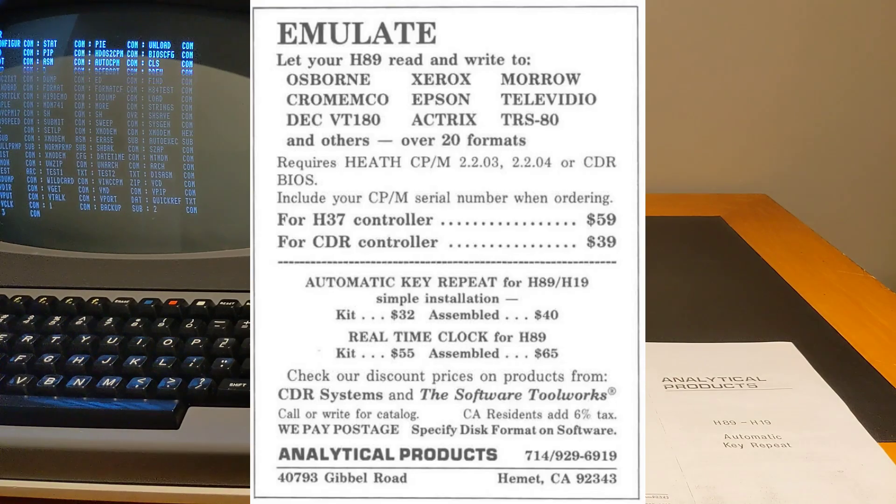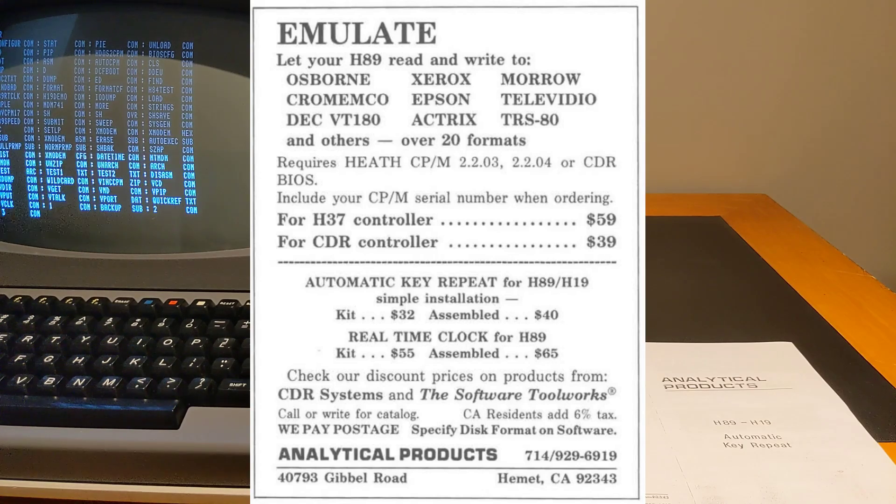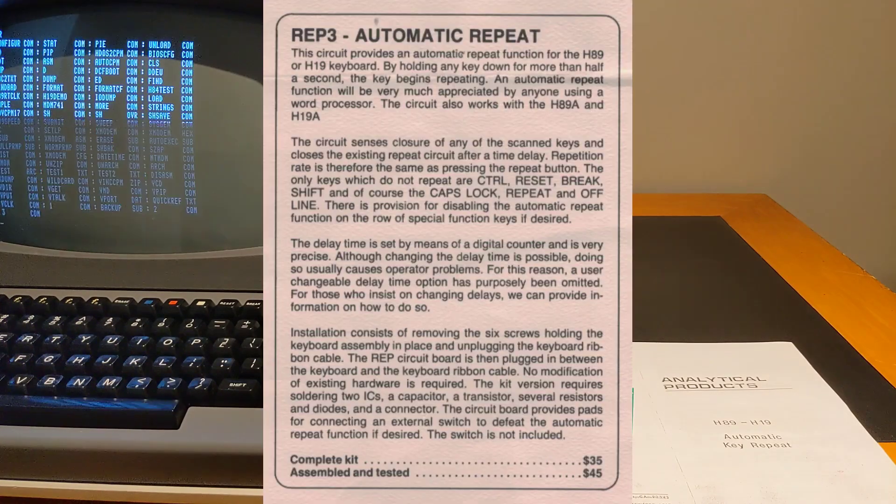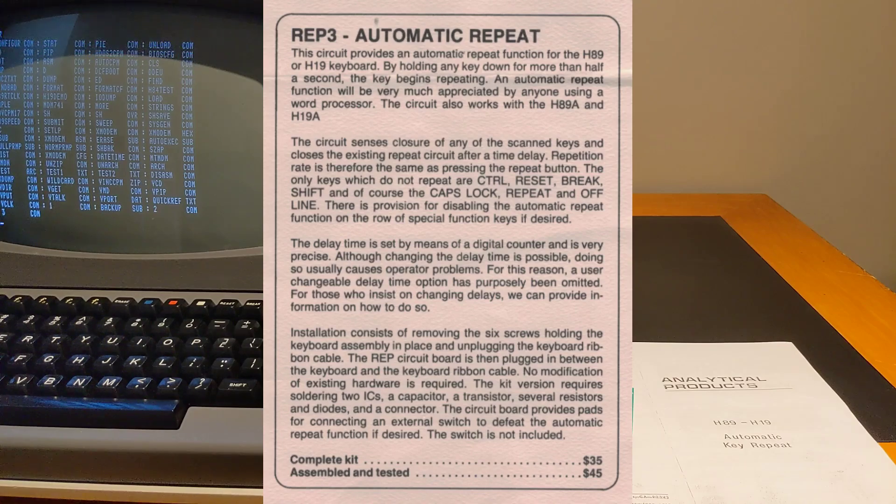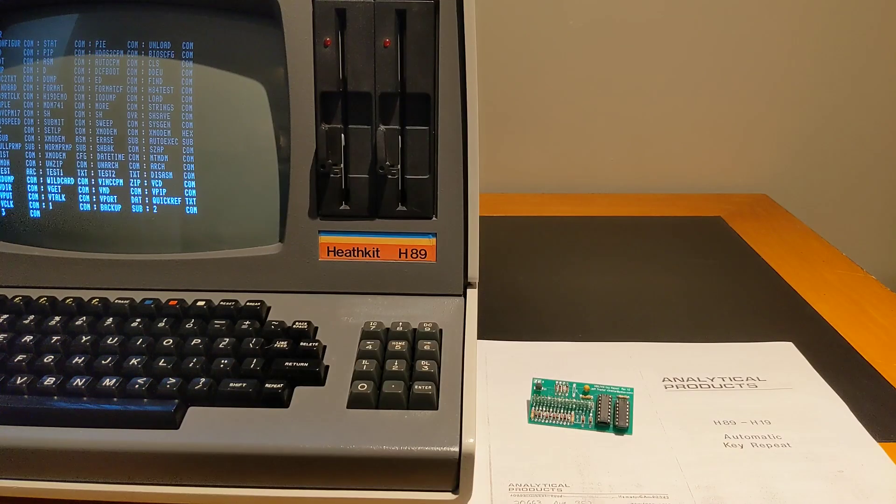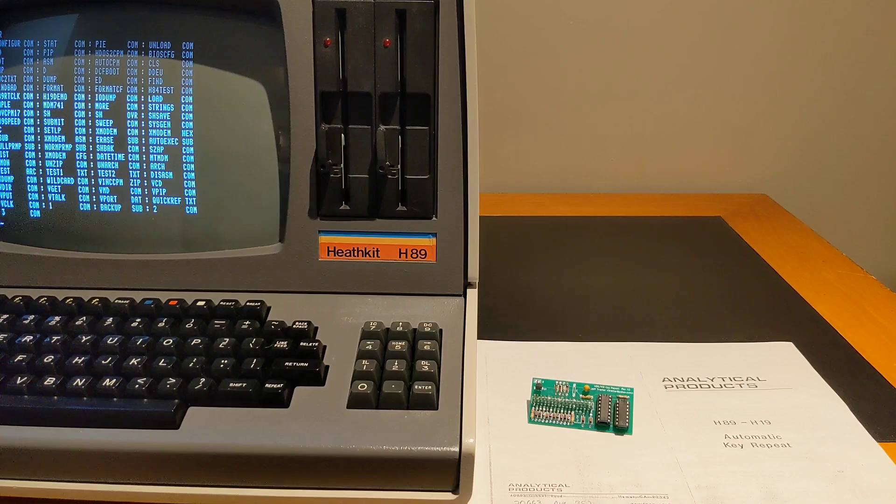I also found it listed in two 1986 and 1987 issues of Sextant magazine, a magazine dedicated to the Heath Zenith line of microcomputers. I would be curious to hear if anyone owns one of the original modules or did in the past.